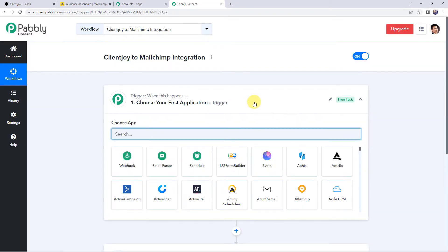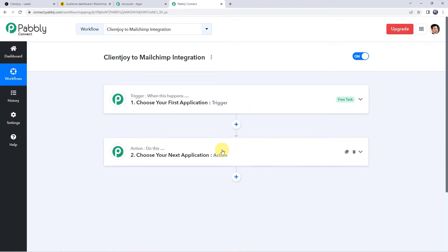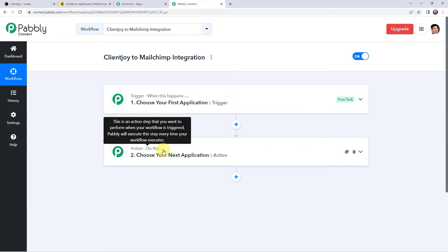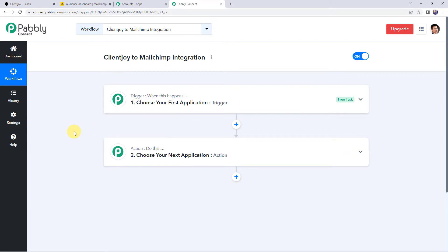Now we can see a trigger window and an action window. Pabbly Connect works on the concept of trigger and action. Trigger means 'when this happens', action means 'do this'. In this use case, we want that whenever we add a new lead to our CRM software ClientJoy, automatically the same lead should be added as a new subscriber to our Mailchimp email marketing. For that we need to integrate ClientJoy with Pabbly Connect first.